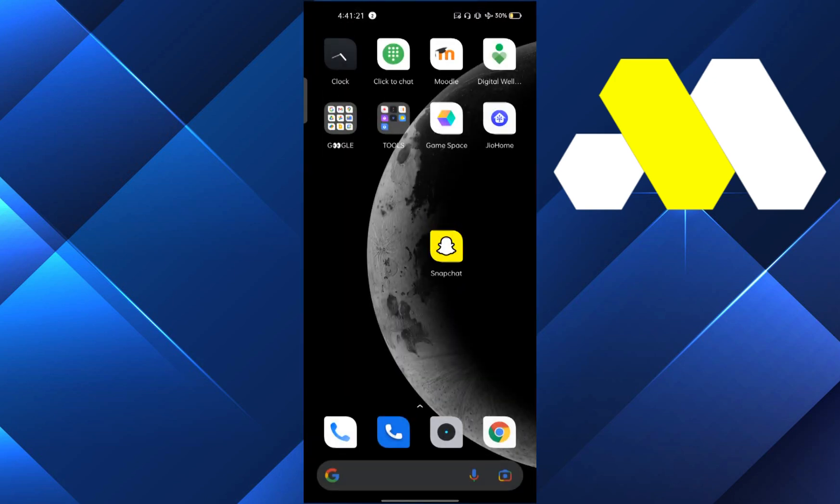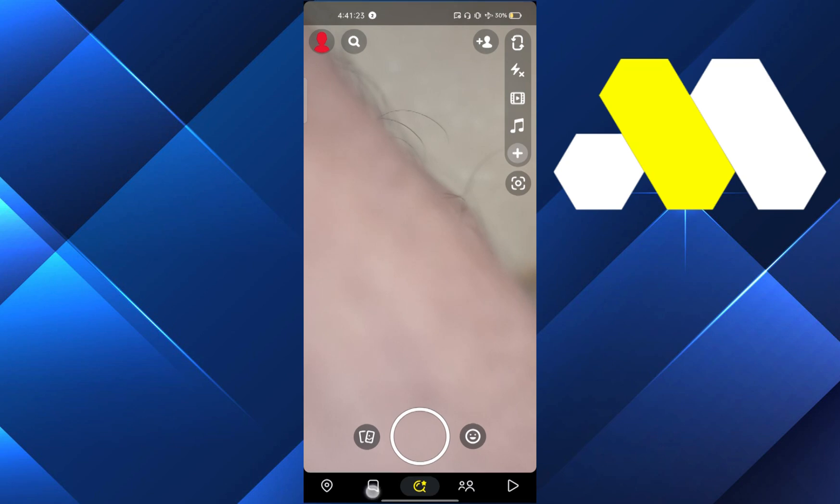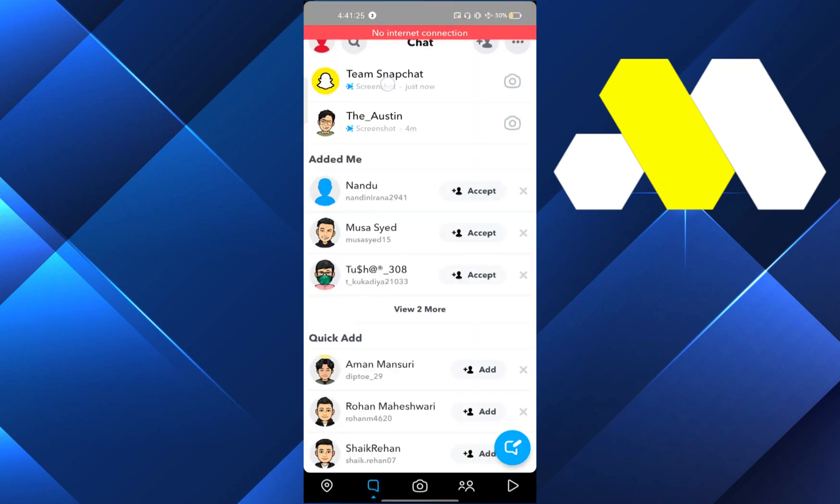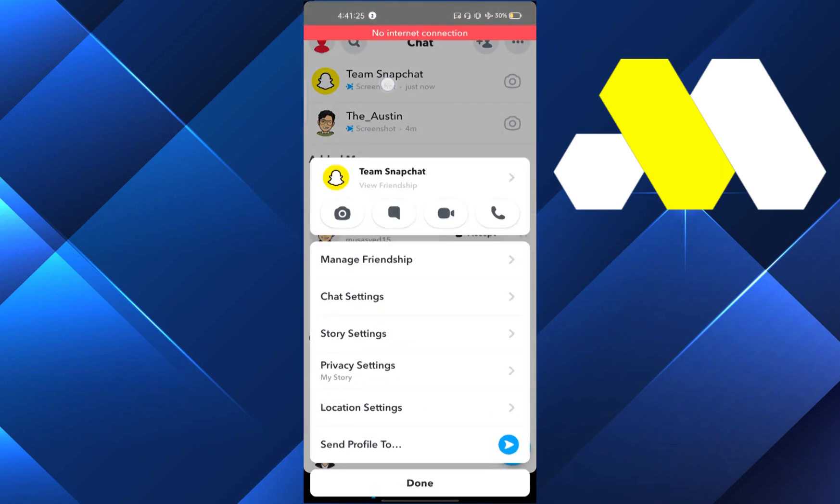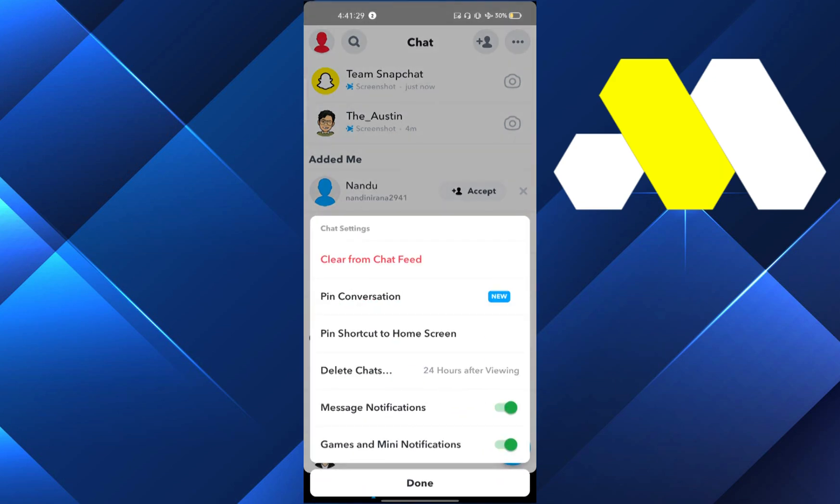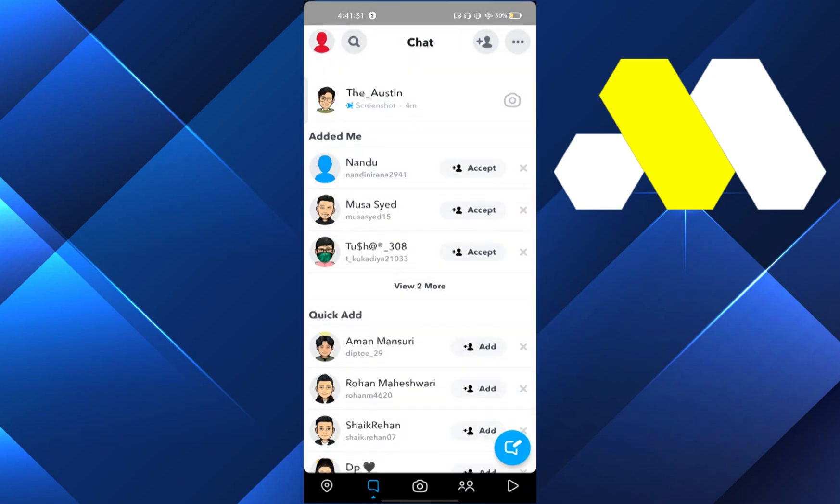Now close the app, reopen the app, click on the chat section, and click and hold on the chat settings and clear from chat feed.